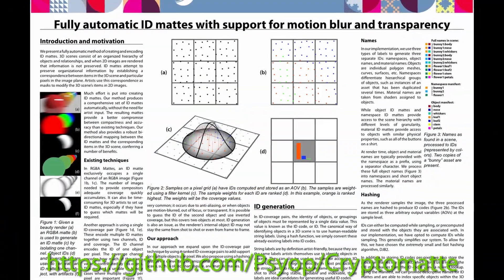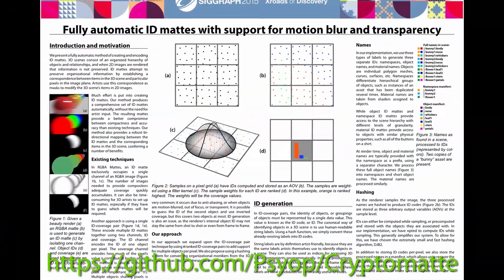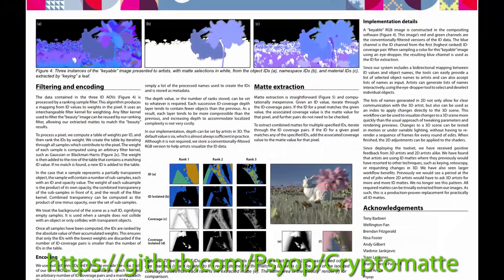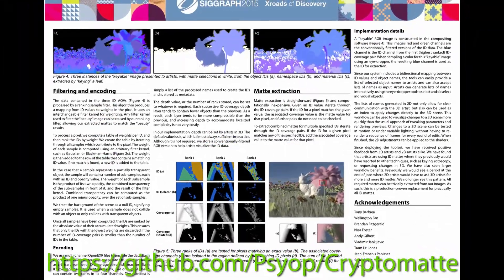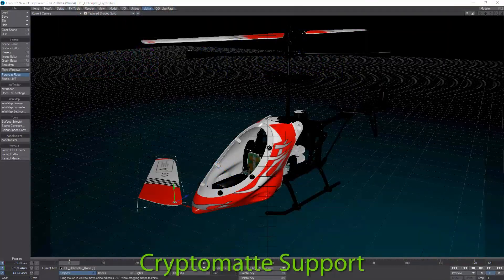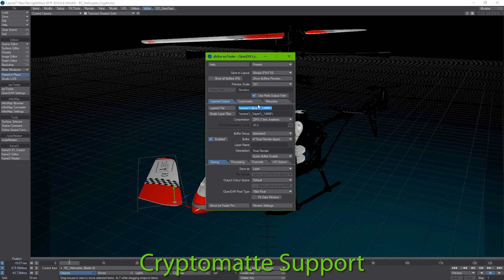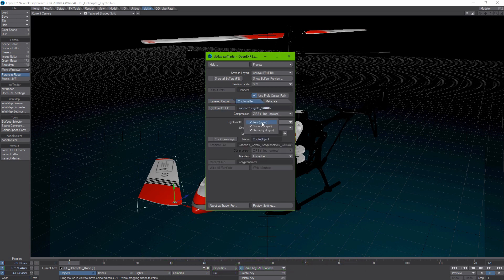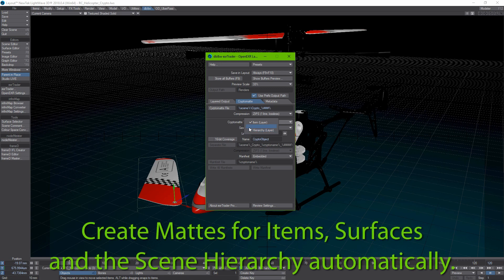EXRTrader Pro adds crypto mats to EXRTrader. Crypto mats, originally devised by Jonah Friedman and Andy Jones from PSYOP, allow you to store automatically generated mats for all items or surfaces in a single OpenEXR image. These can then be extracted in a compositing application using freely available plugins.